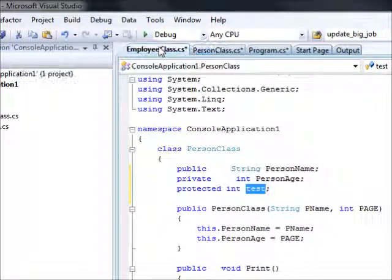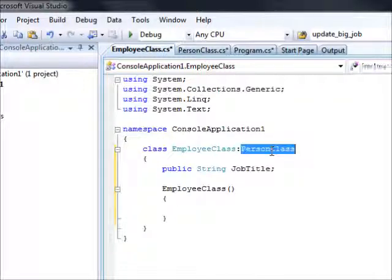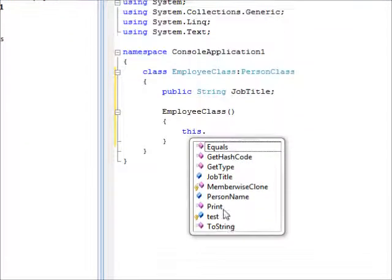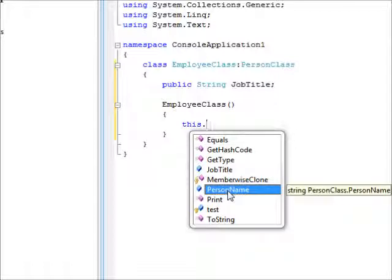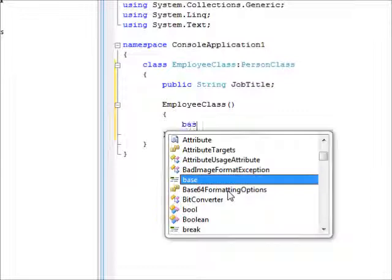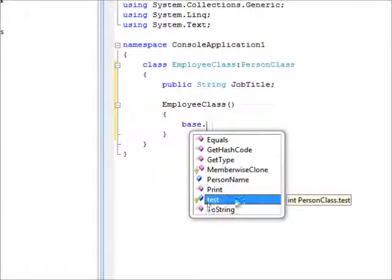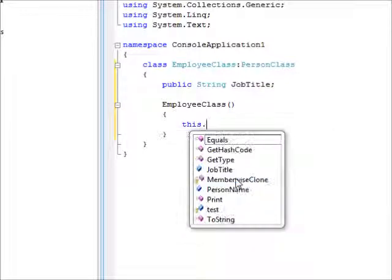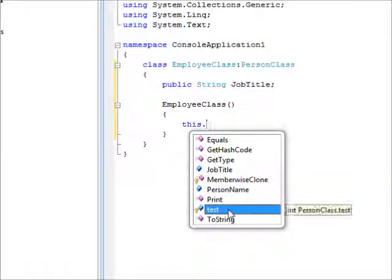Now, if we inherit, we inherit from the person class here, and we are going to try to access the members. So, this dot, you can see the person name here. Just again, base dot. You can see, this is the test member, which is protected, and this is the public member. Or, I could use this keyword, and I have job title, person name, and test. And the person age is not visible, because it is private.